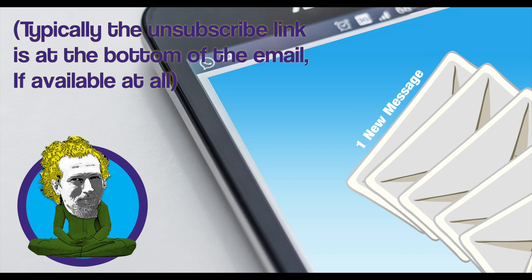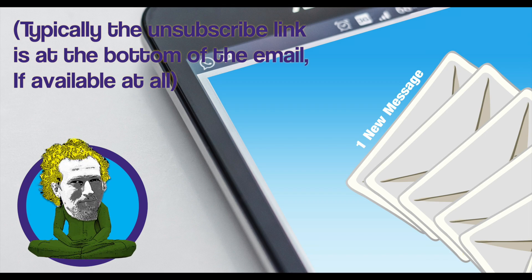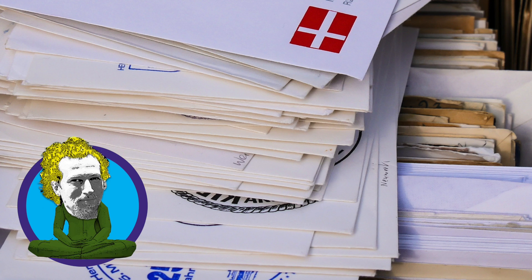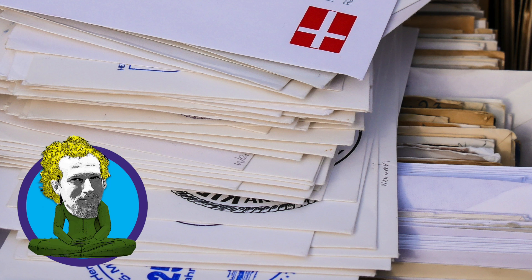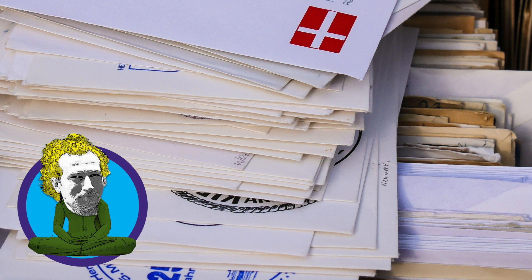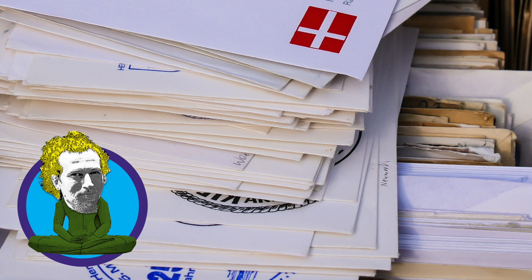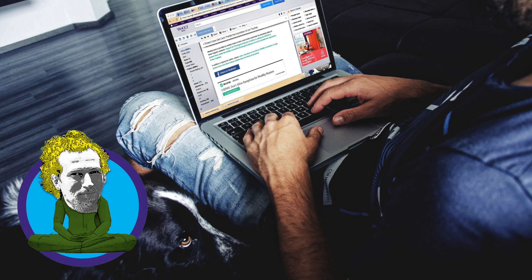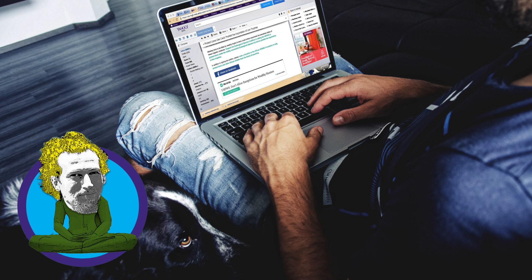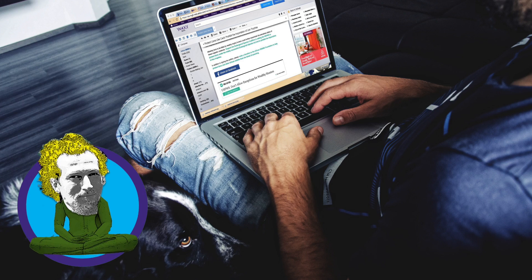So, either you unfollow each provider manually or you could also mark the emails as spam, hoping that your mail program will deal with them.